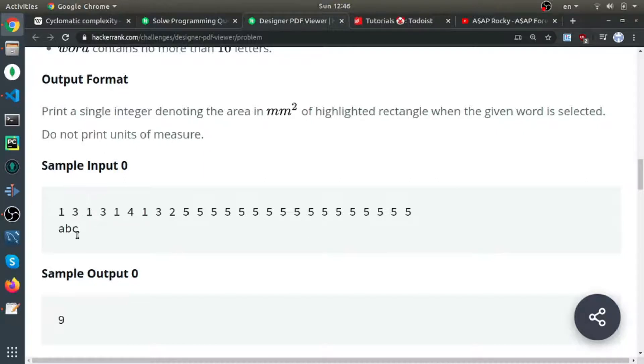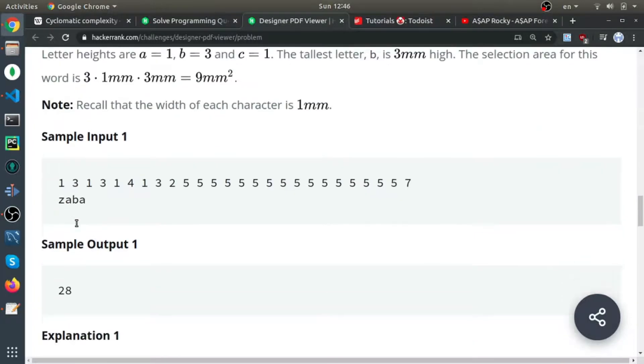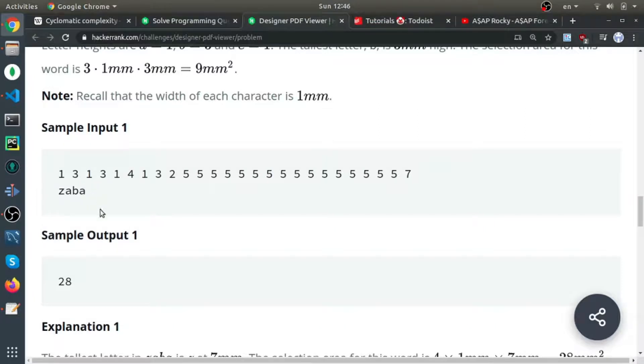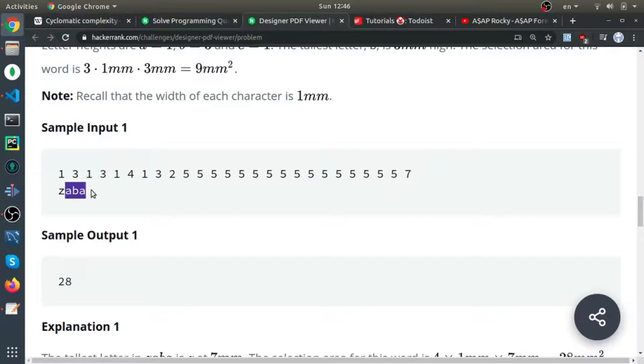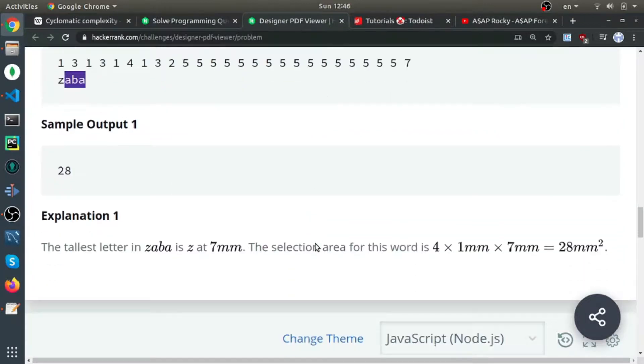So the maximum height is 'b', which is three, multiplied by the length of the string, which is three, giving nine. In the same example here, the length of the word is four and 'z' is seven, so seven times four, which is shown down here.